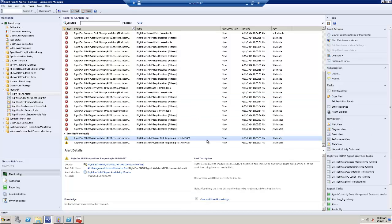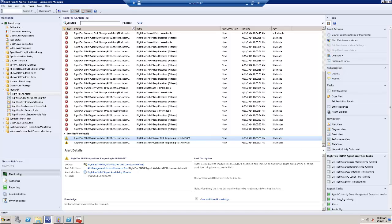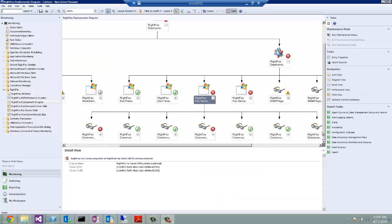And of course, we get also availability for the SNMP agent will tell us that SNMP agent is not longer available as well. This is also nicely recorded by the RightFax Deployment Diagram, where you can pinpoint the problem quickly.